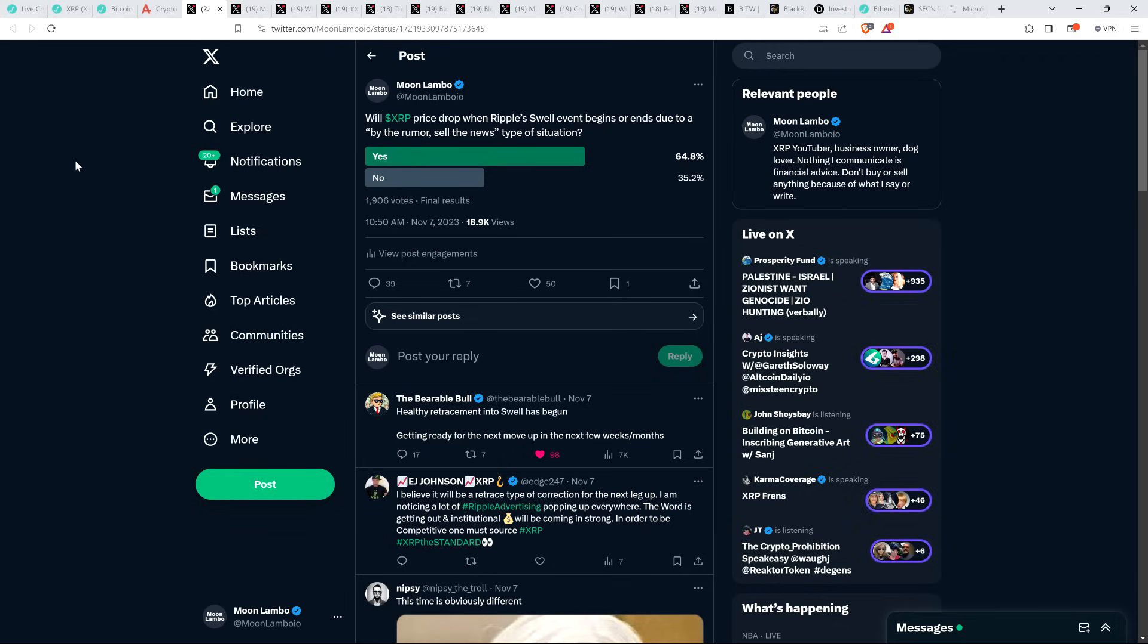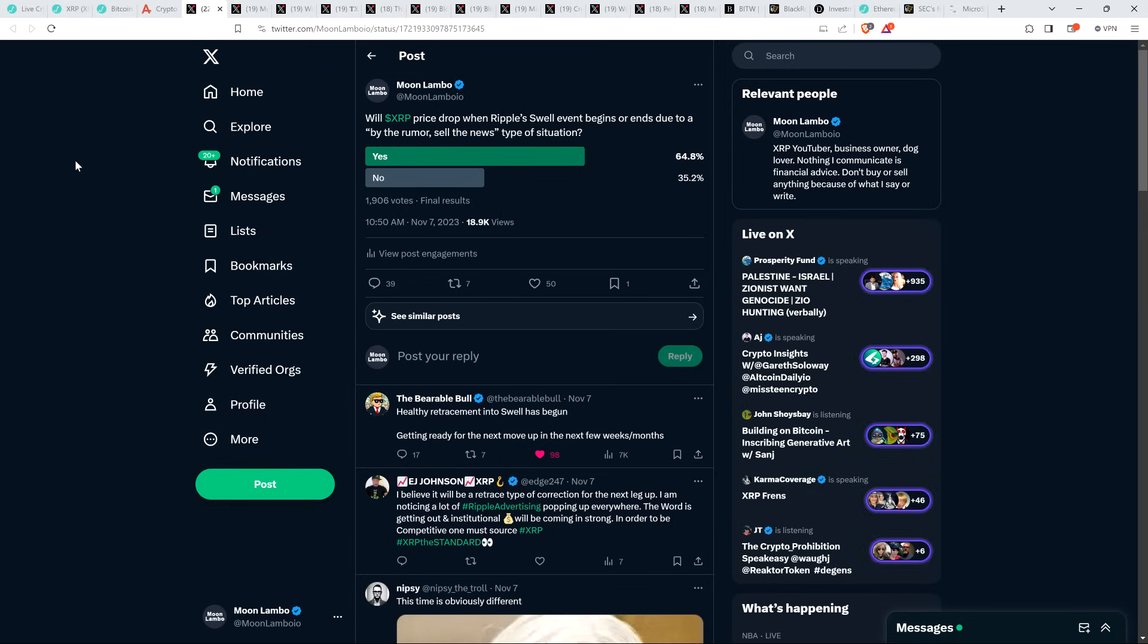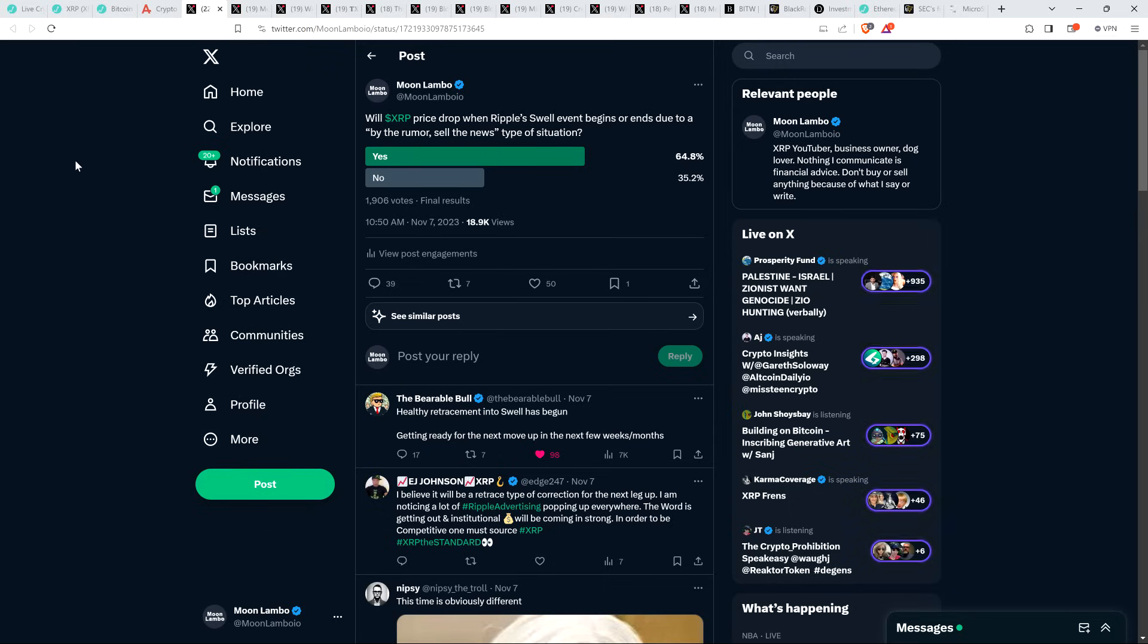So I've debunked this, but I put out this poll a couple days ago on Social Media Platform X. I wrote, will XRP price drop when Ripple's Swell event begins or ends due to a buy the rumor, sell the news type of situation? 64.8% responded yes, 35.2% responded no. And so I'm in the minority there. And I've made that pretty clear in recent days leading up to this.